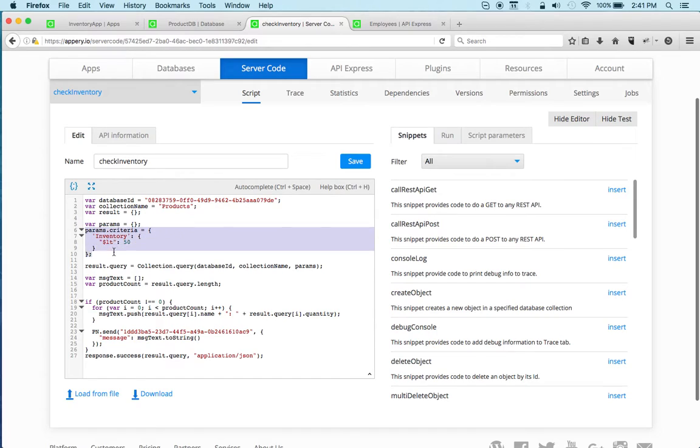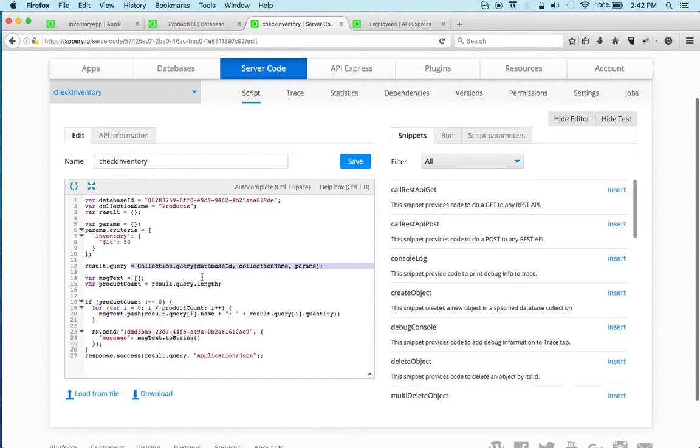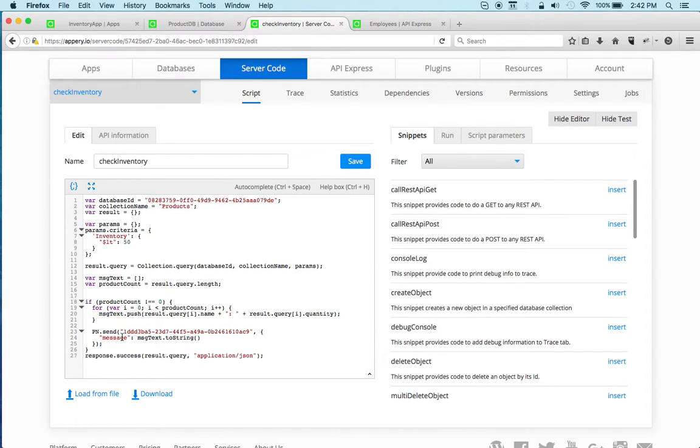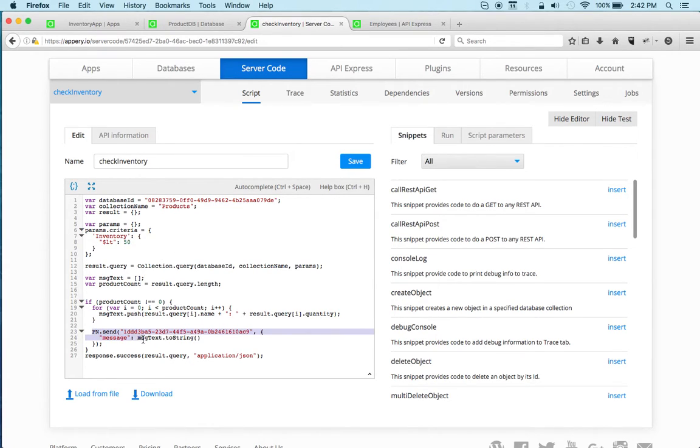And basically what I'm doing is I'm looking in the database, and if any inventory is below 50, I'm going to send a push notification message.